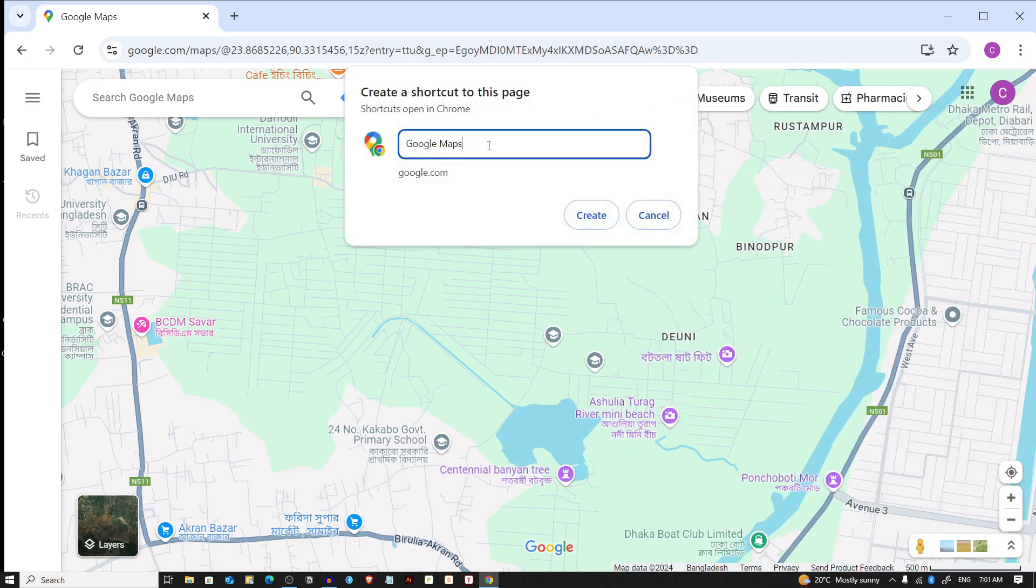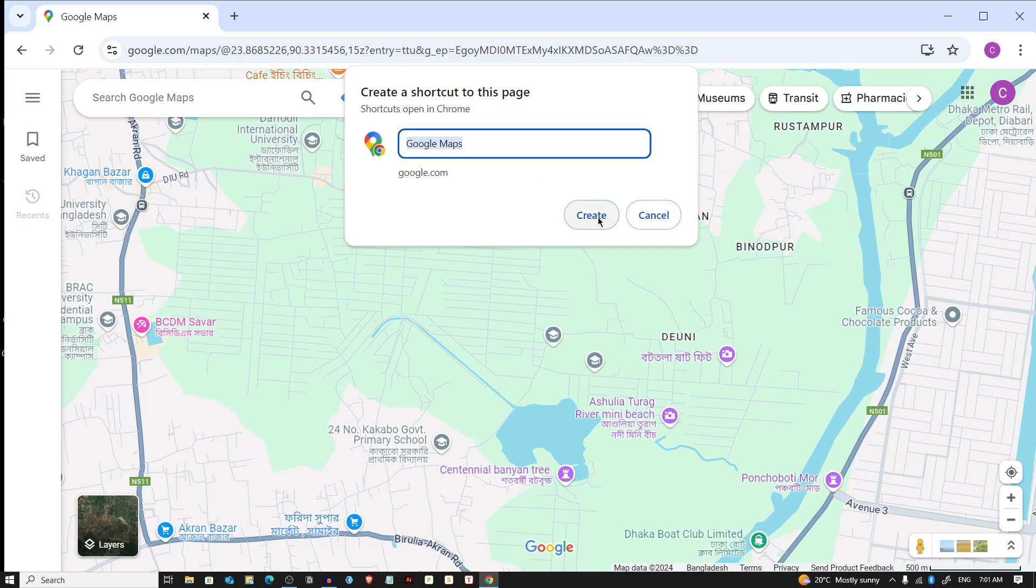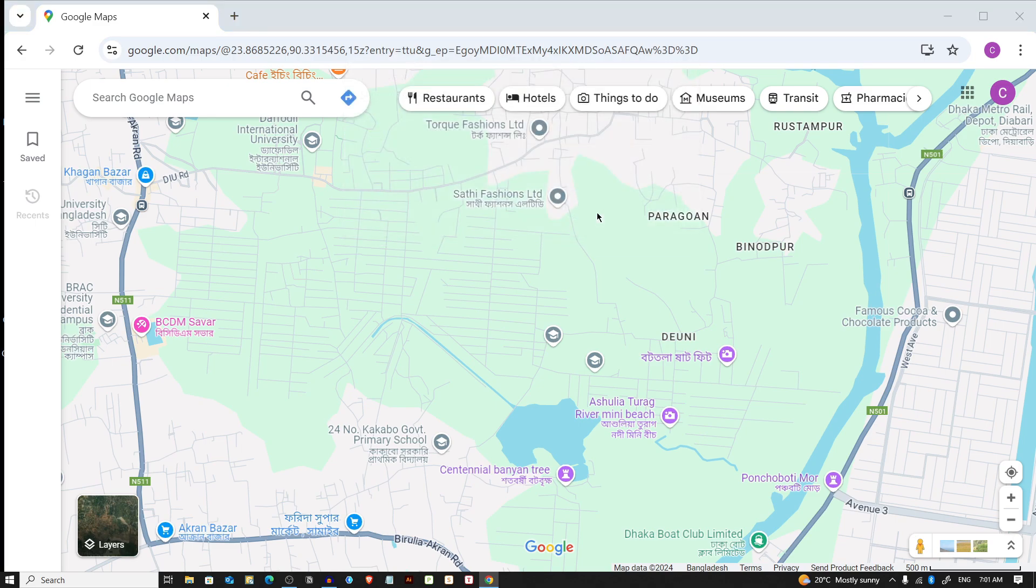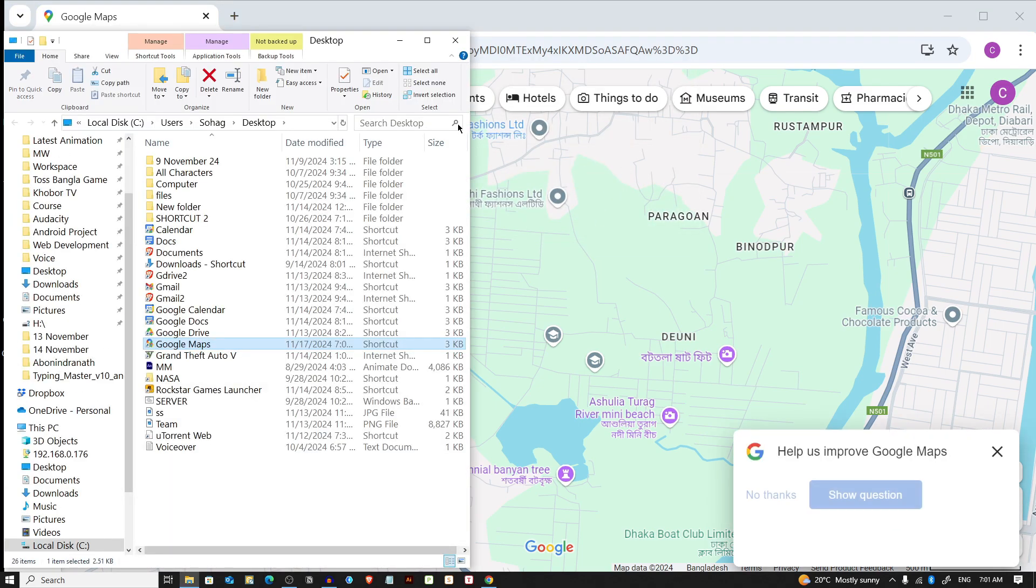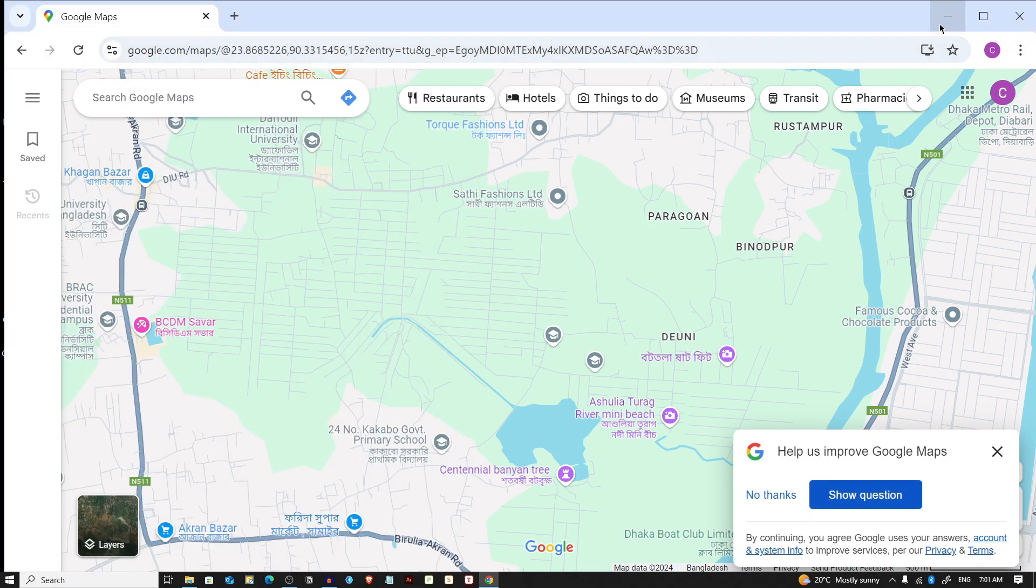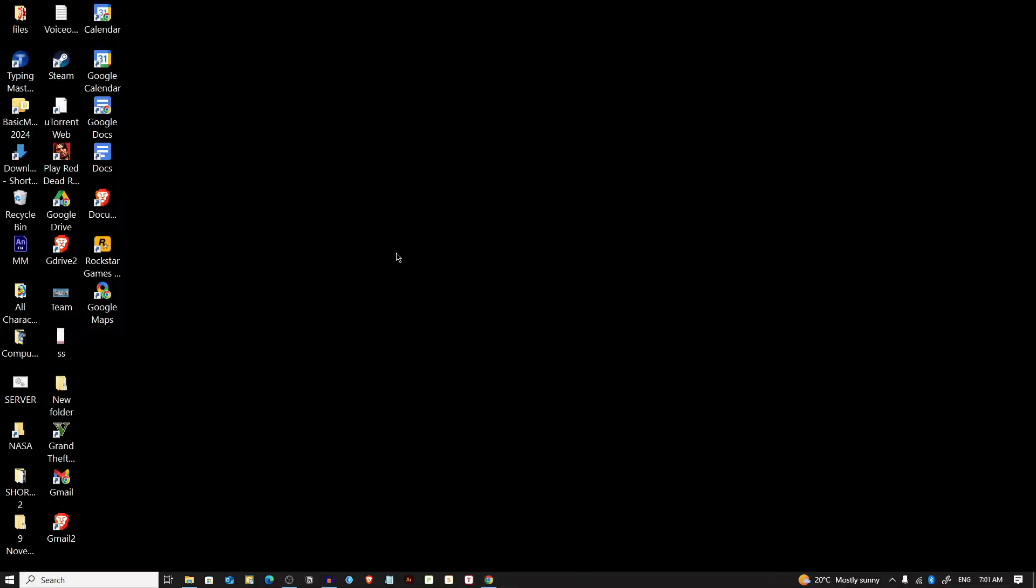Here you can give a custom name. I'm keeping it default, so I'm giving it Google Maps. Just click on that create button, and you will see a Google Maps icon on your desktop.